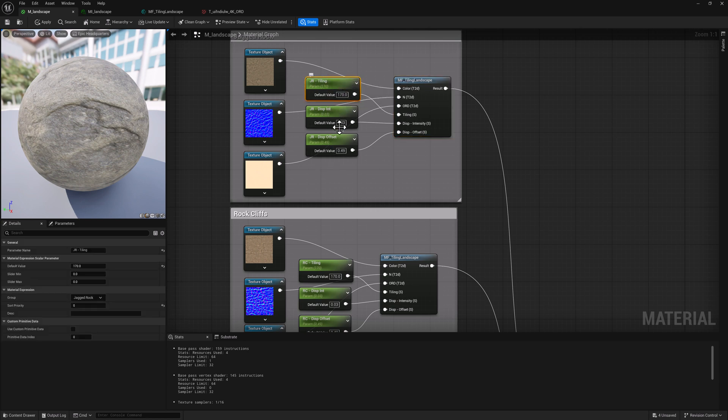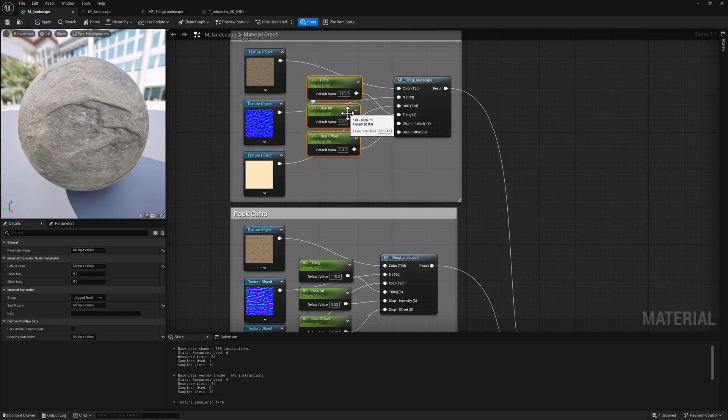In addition to that, if you select the parameters, you can see over here that I've put them in the group jagged rock. So I could call this kind of anything I want. Just type it in and it'll show up in the material parameter as that.